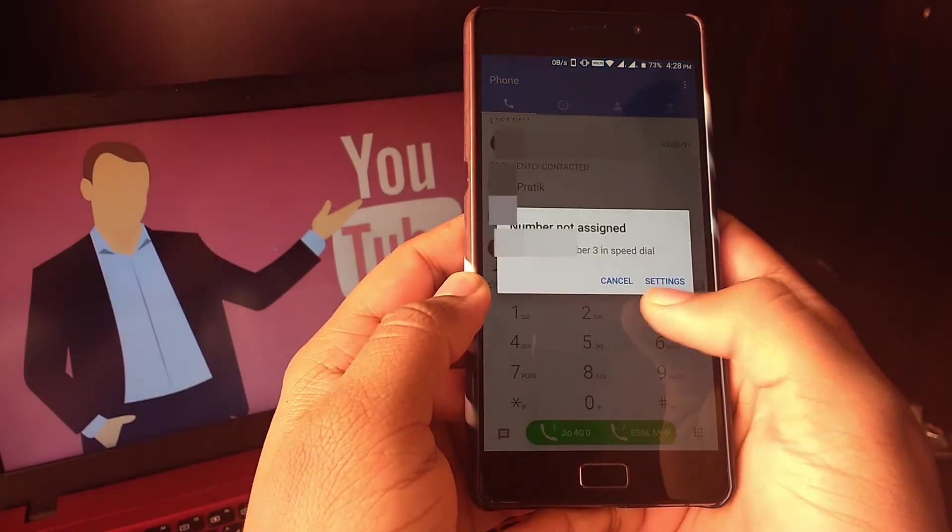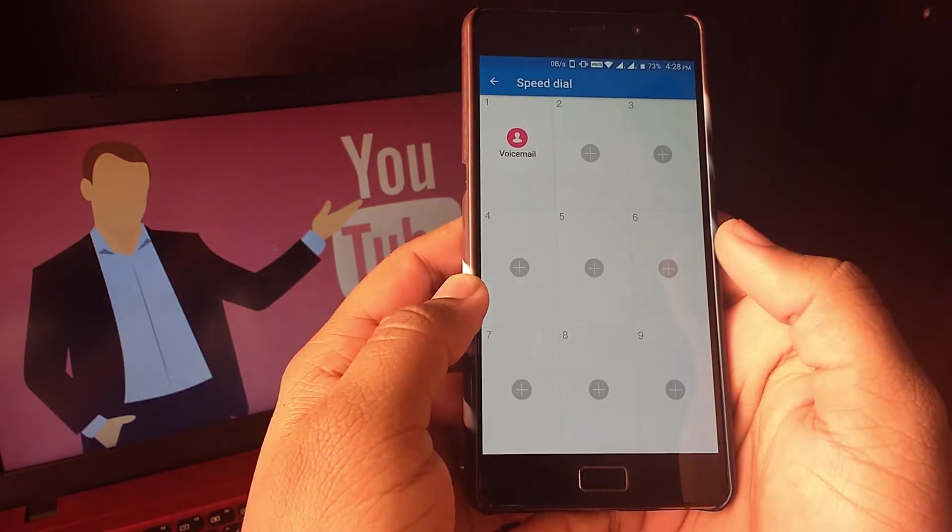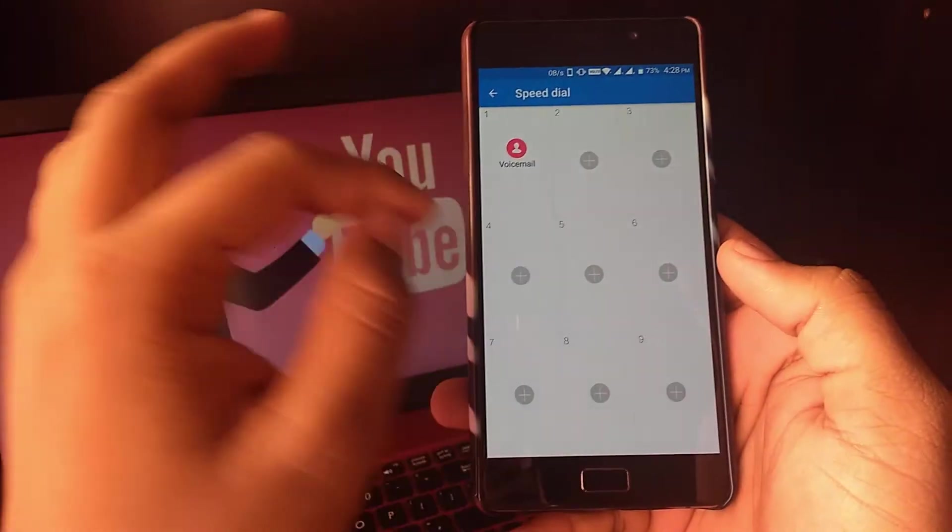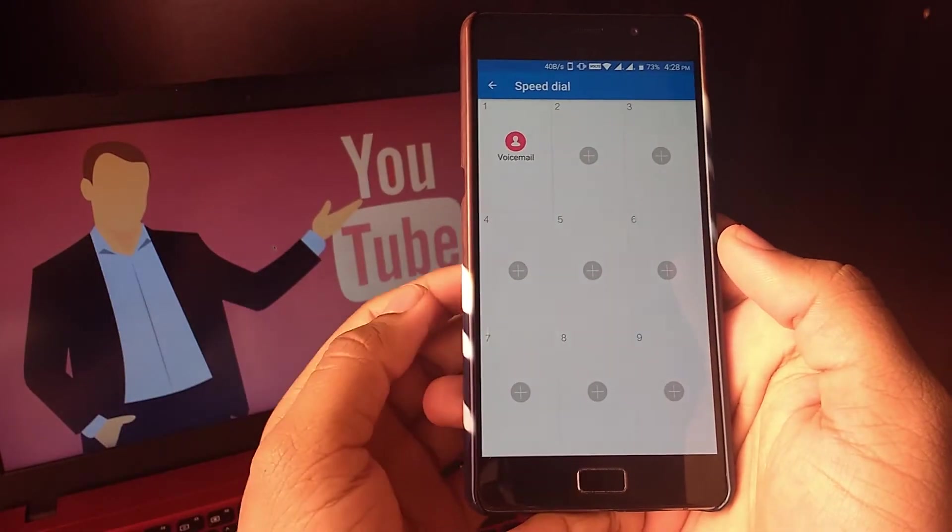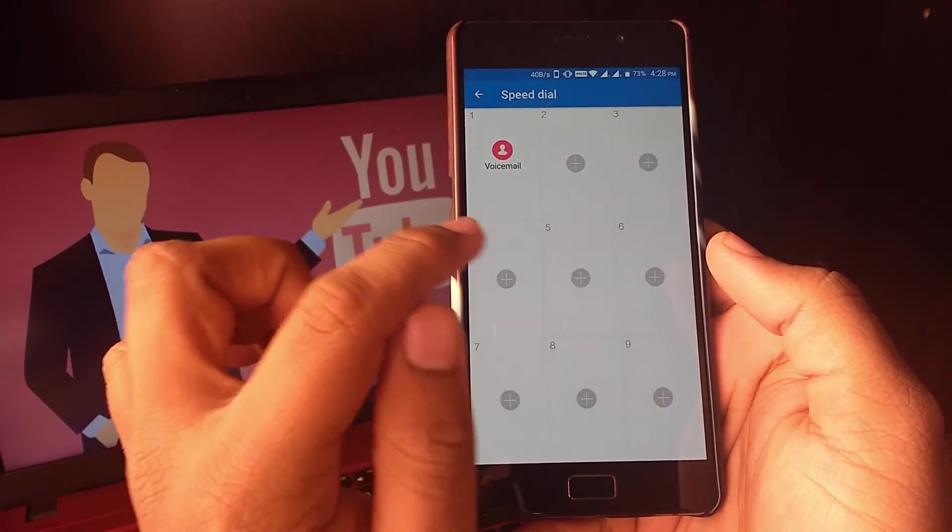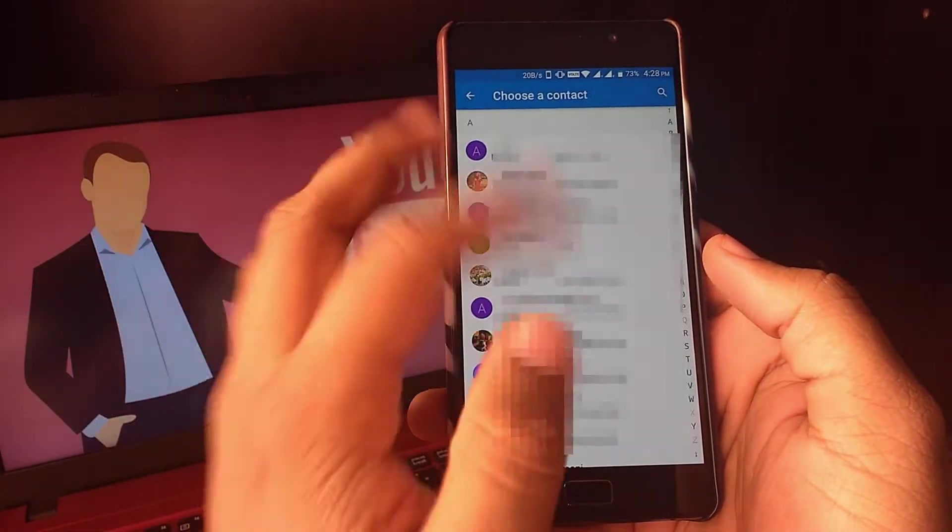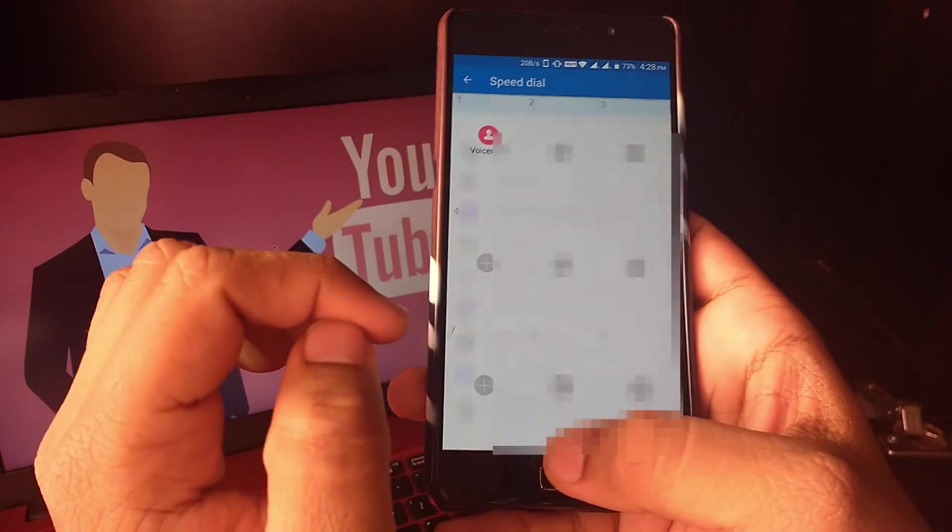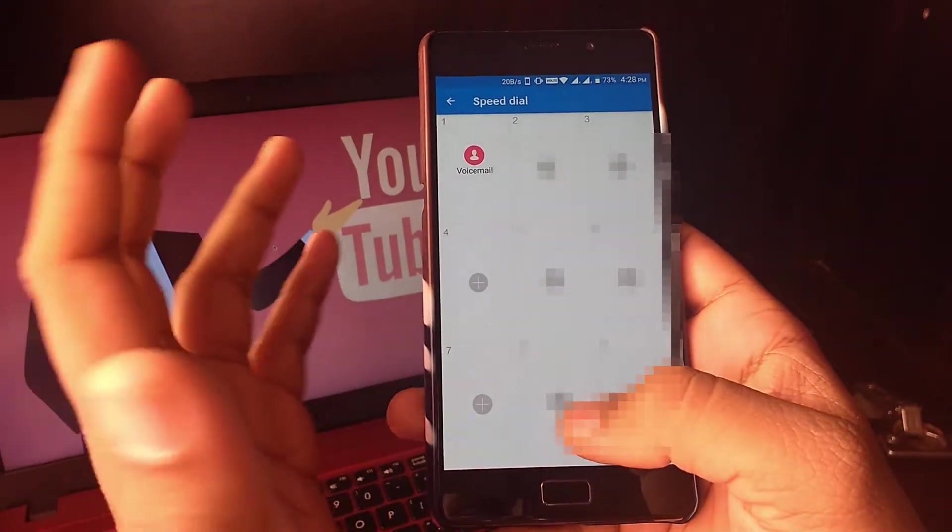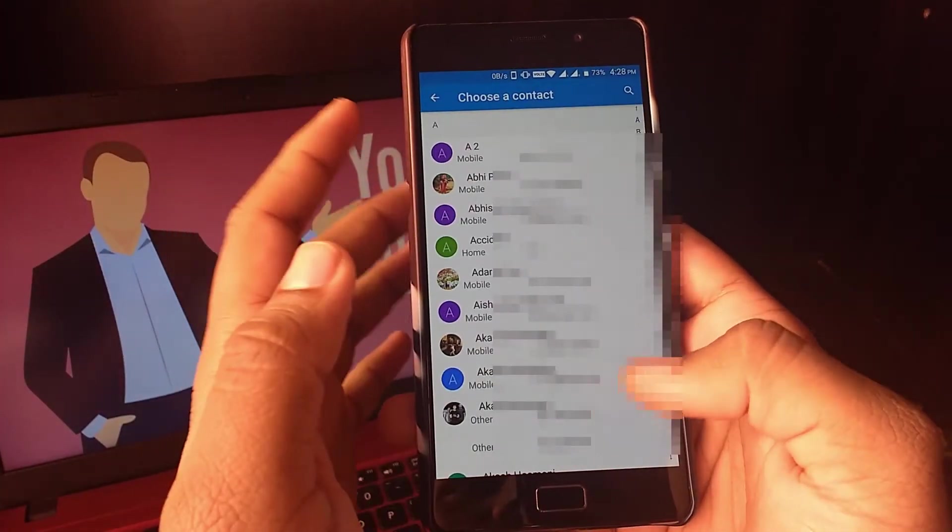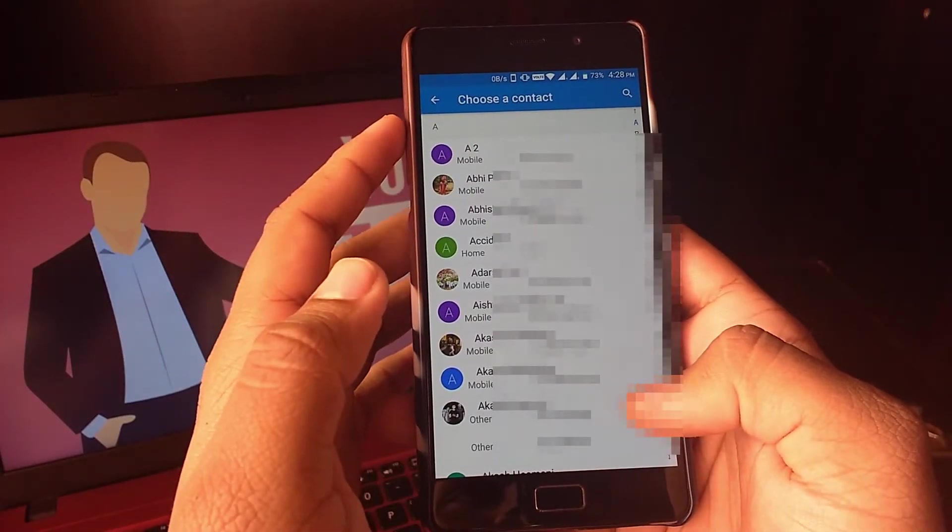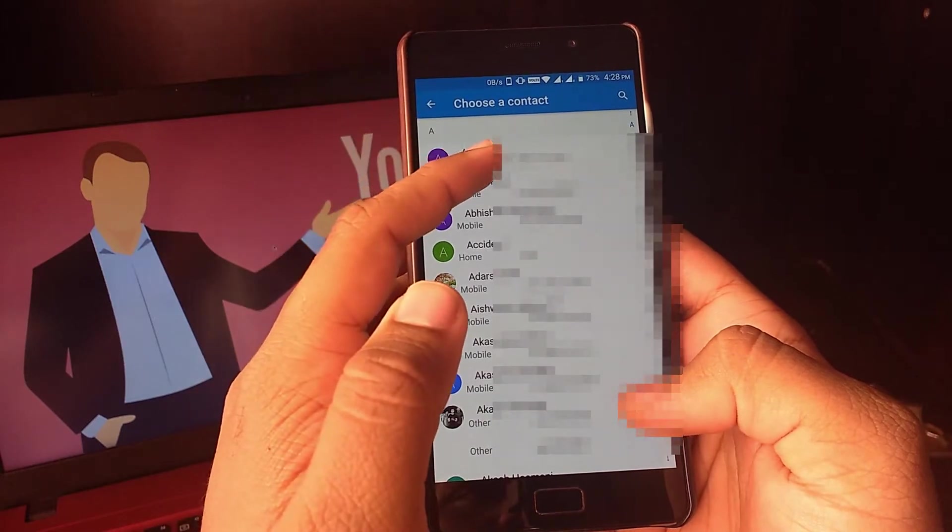If you want to use T9 keyboard style speed dial, then you can do that too. Just go to phone dialer, press and hold any key, then it will notify you for speed dial, then assign a number to a contact.